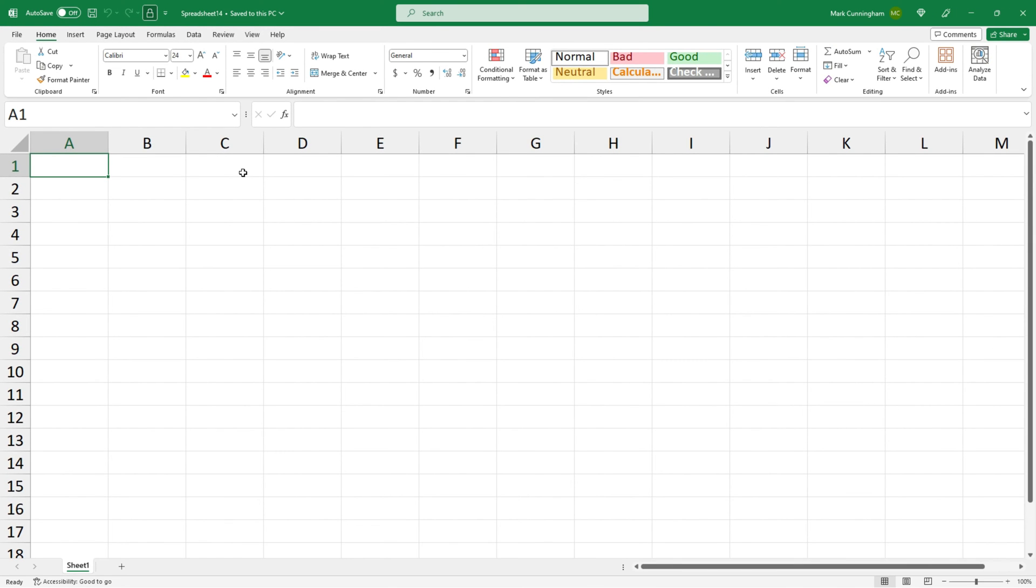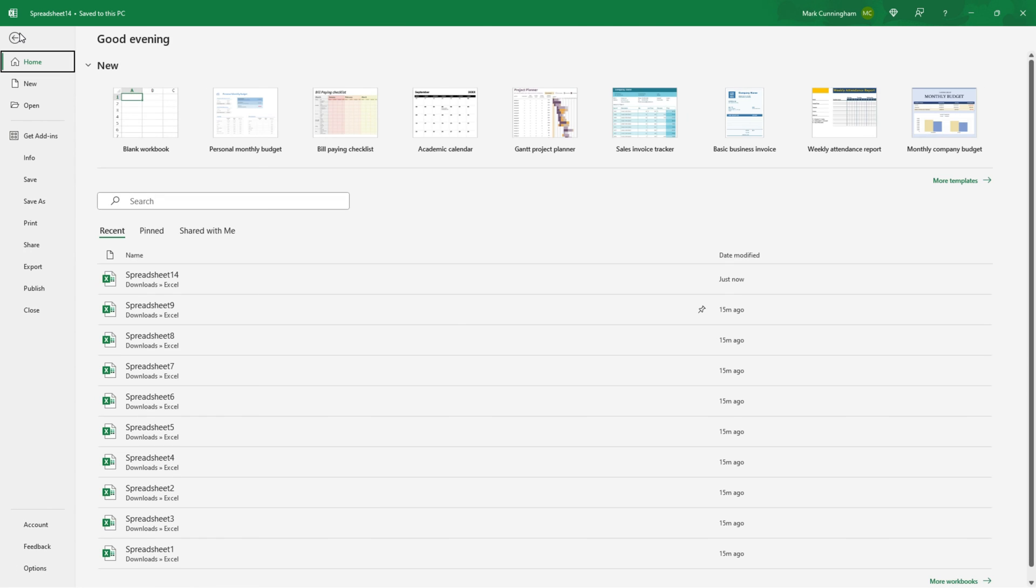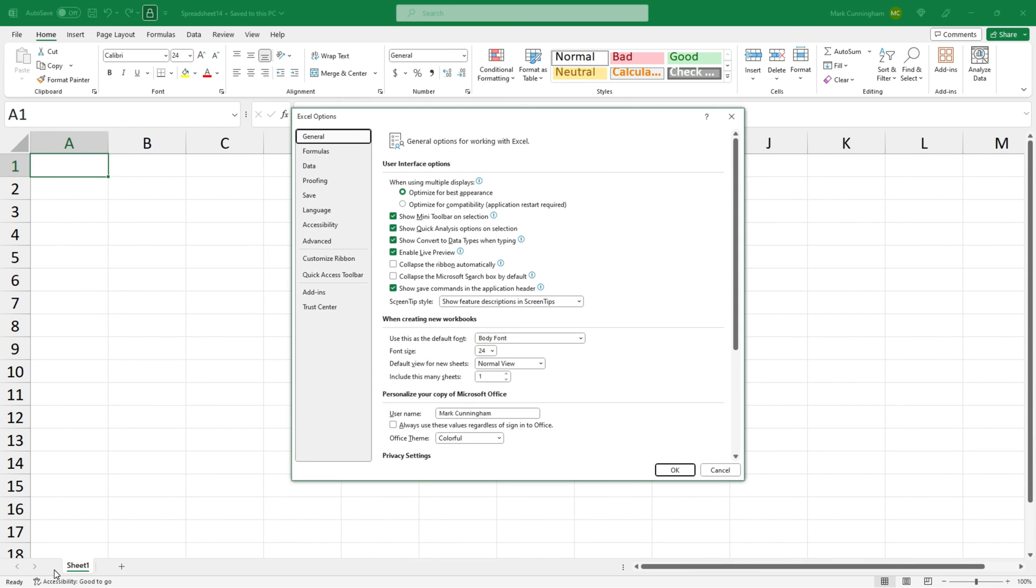Okay so the last thing I want to show you is how to change the default location that files are saved to on your device. To do that we need to go back to the start screen and then to options and then save.